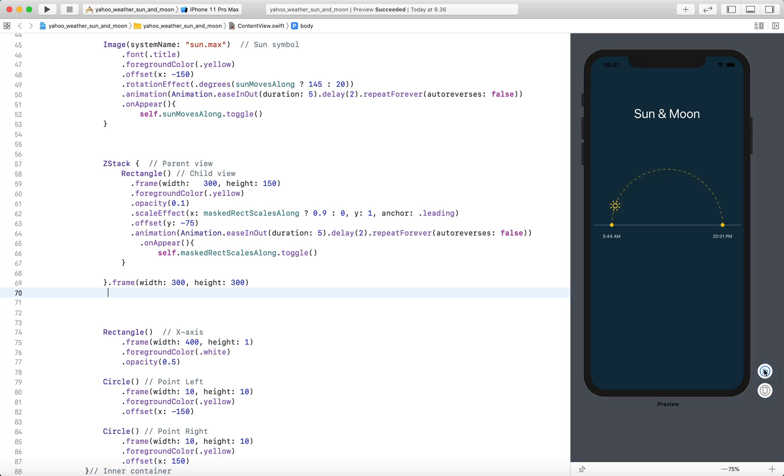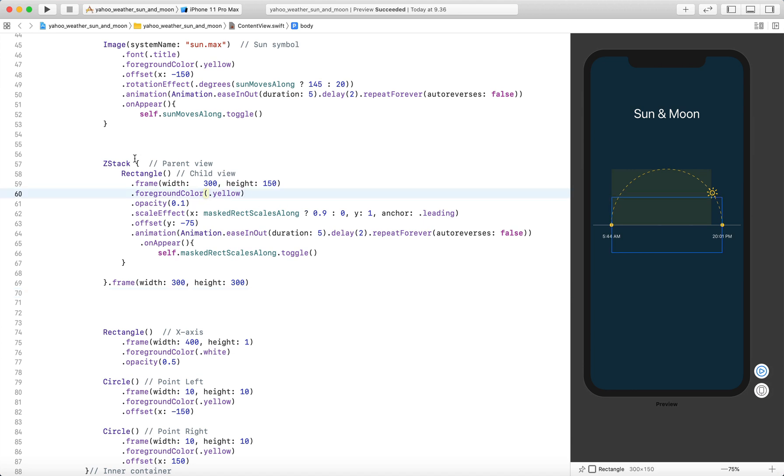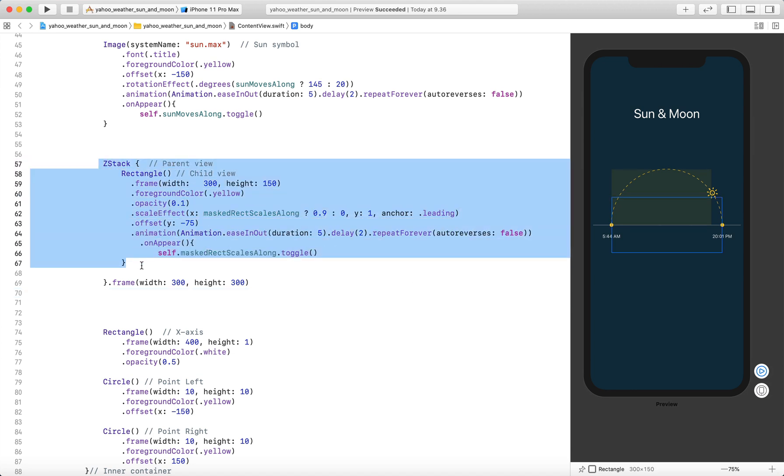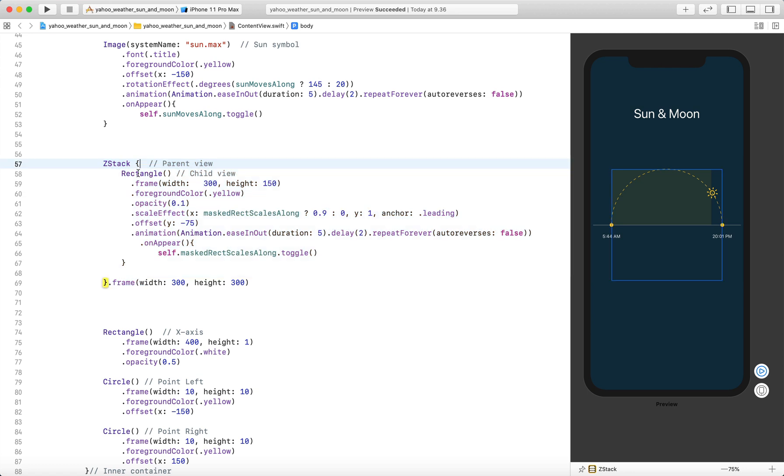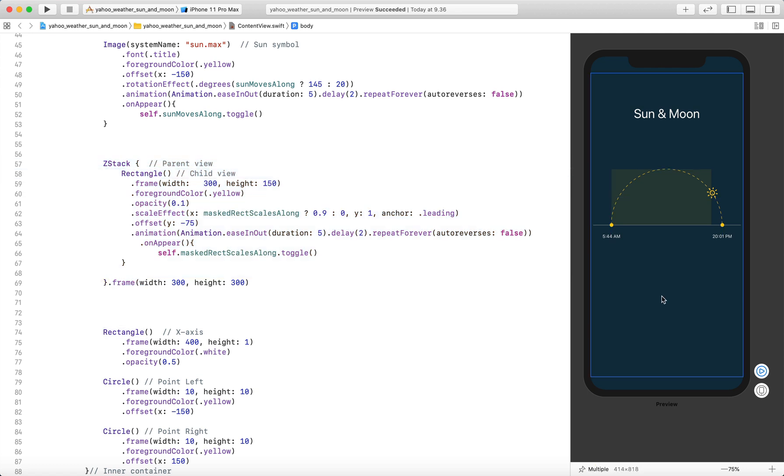Let's pause the preview. You can see from here we have a parent container which is the ZStack and that contains a rectangle. The aim of this project is to hide the part of the rectangle that goes beyond the circular path as the sun moves along the circular path.